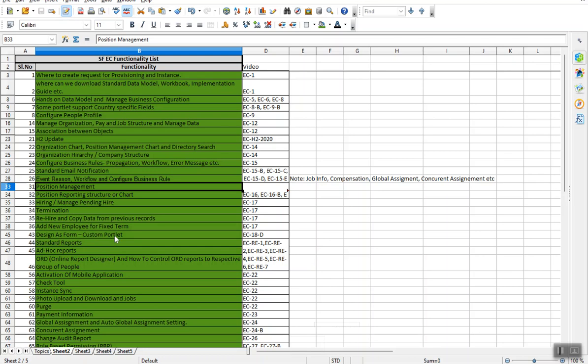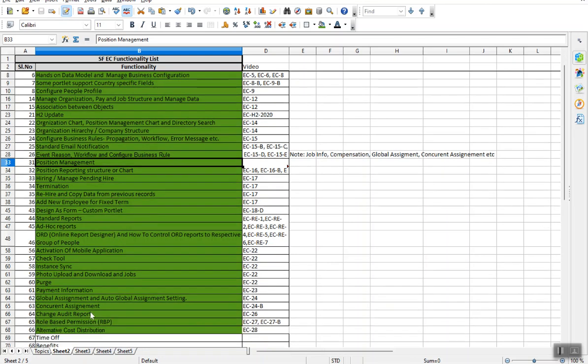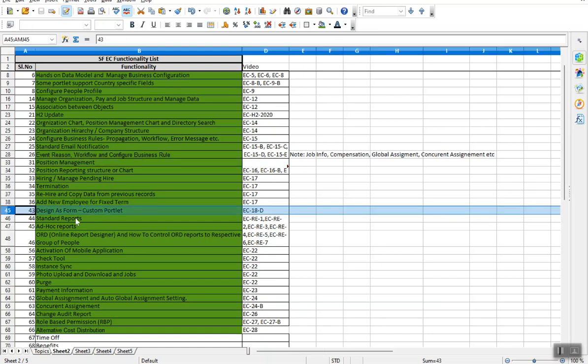And also coming to some other functionalities like global assignment, concurrent employment, alternative cost distributions. You will get plenty of things. You can see some of the high level topics, but each and every topic, I put a lot of time to explain based on the scenarios and make them understand the consultant. What would be the business requirement? How we can customize it? And I'm not sure that most of the consultants know how they can design the custom portlets as a form. There is some limitation, but still, how we can do it as a form, at least in the manage data level. All those kinds of scenarios are explained here.